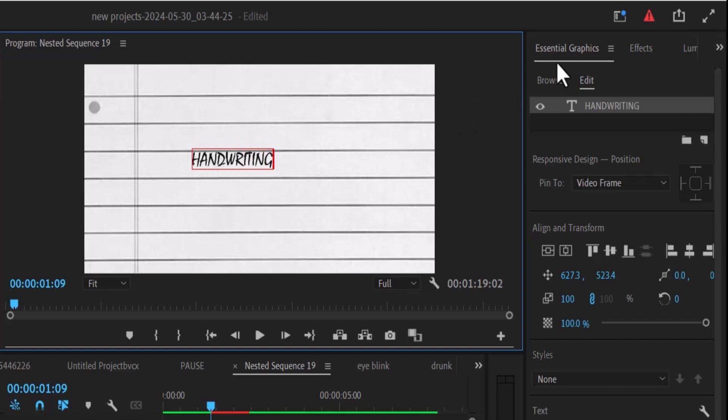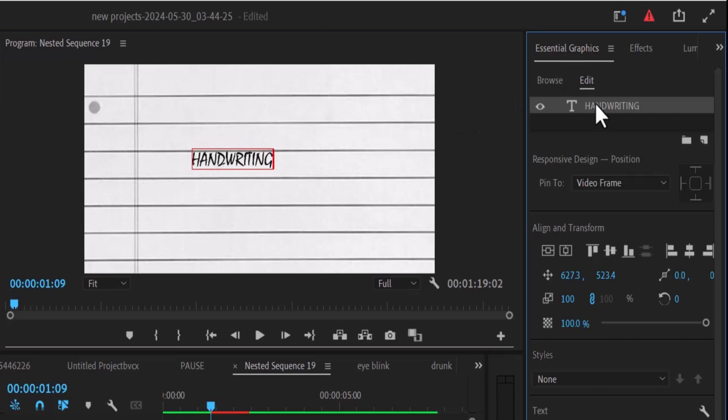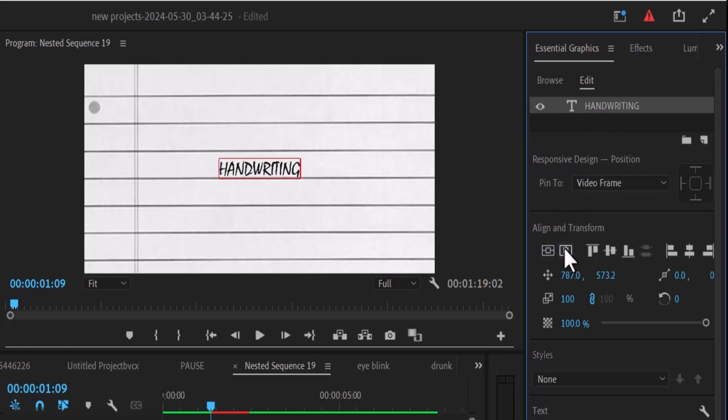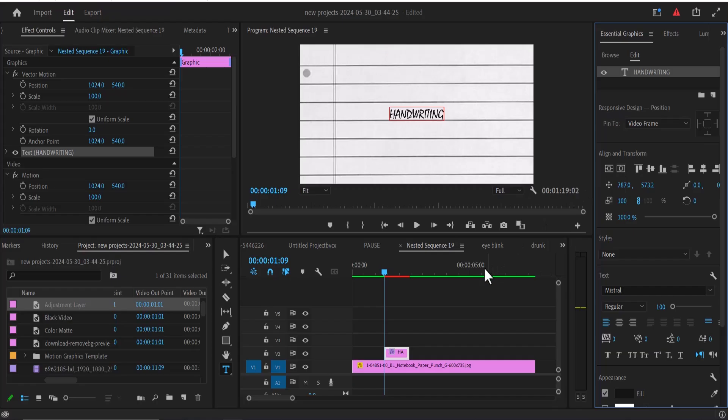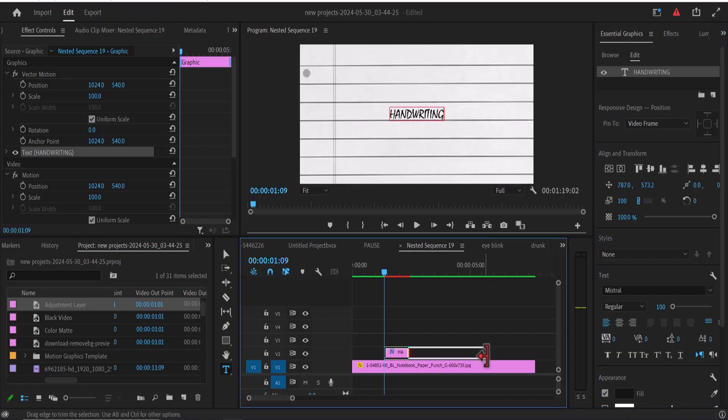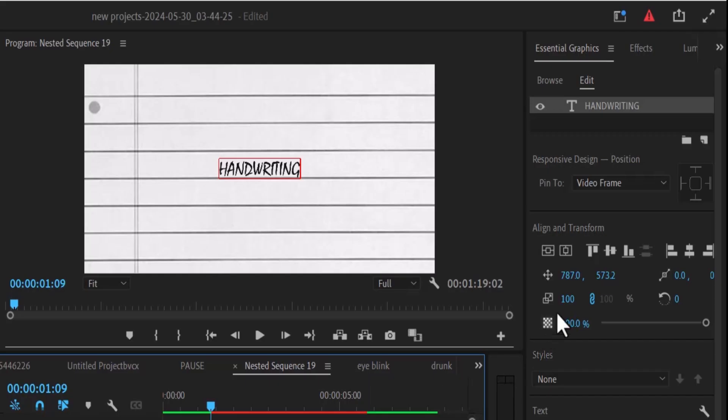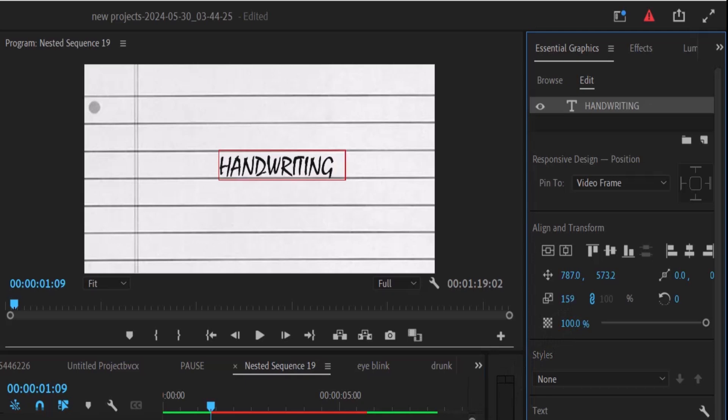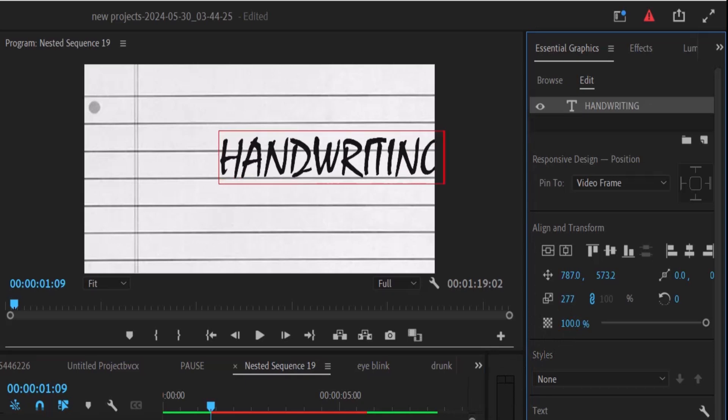Next, come over to Essential Graphics and select the handwriting text. Under Align and Transform, you'll want to align it to the center. I'd like to increase the length of this text to somewhere around 5 seconds. You can also increase the scale of this text over here.